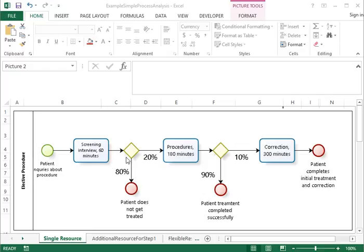80% of the patients the treatment is not appropriate for. 20% of the patients the treatment is appropriate for, and then these patients — this 20% of everybody who arrives — have the procedure done, and that takes 180 minutes.